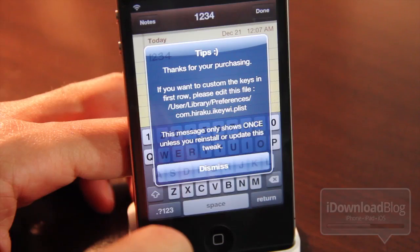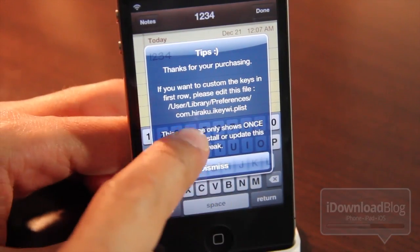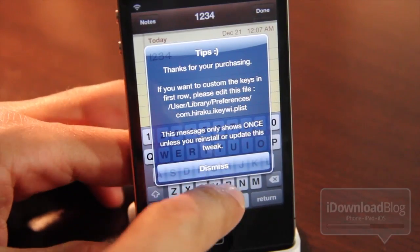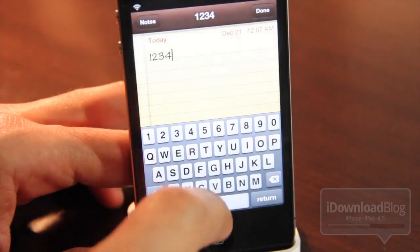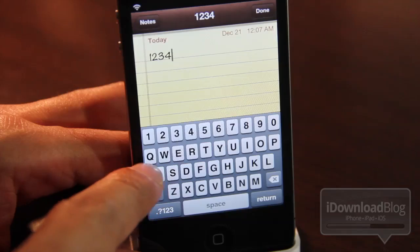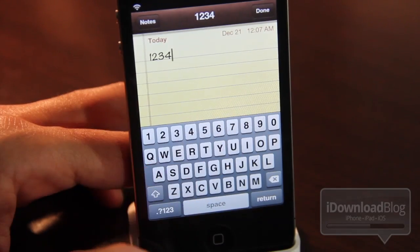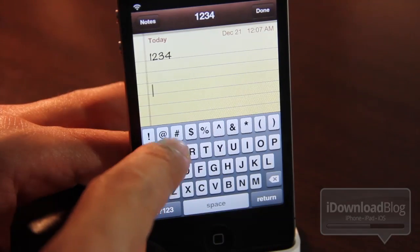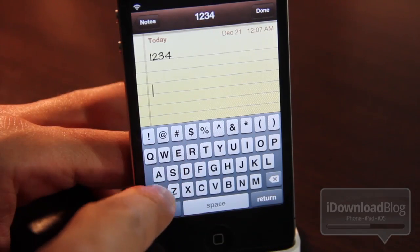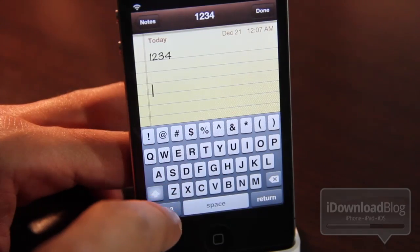It doesn't require Winterboard or anything like that. You just install it and go, and you can actually edit the PLIST file to add or customize that fifth row of keys to your liking. Right now it comes with just the numeric keypad, and if you hit the shift key it'll change to that keypad there with the exclamation point, etc.